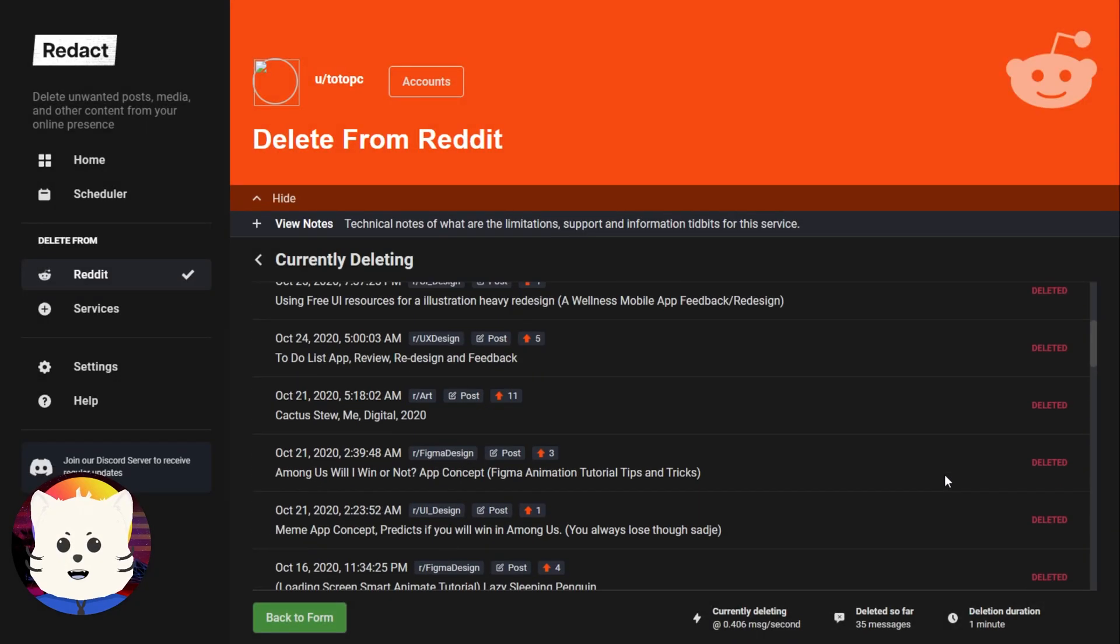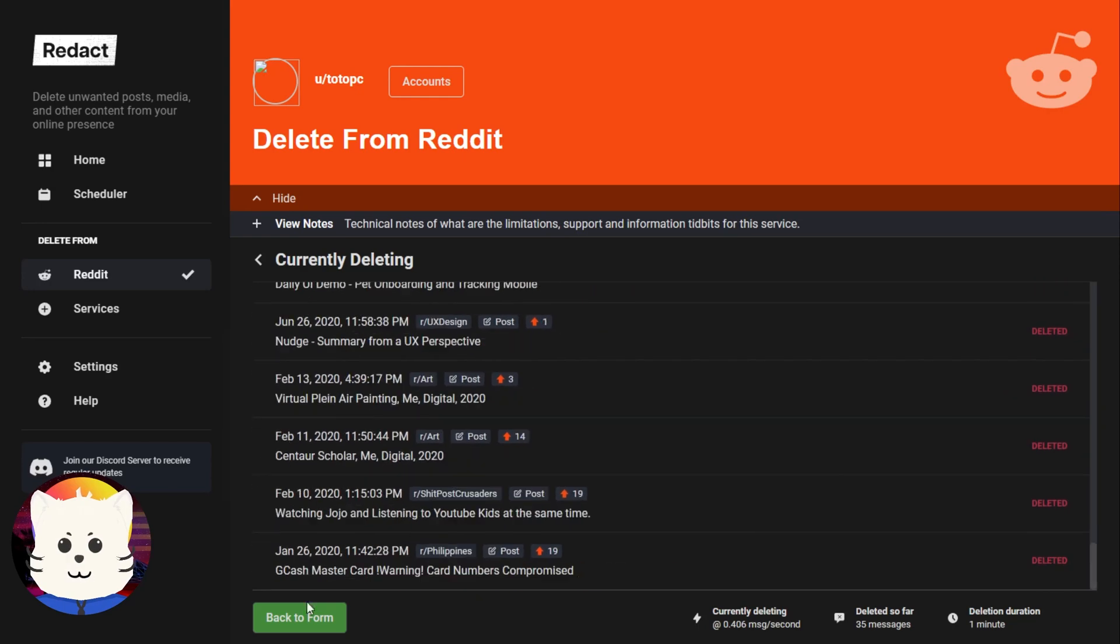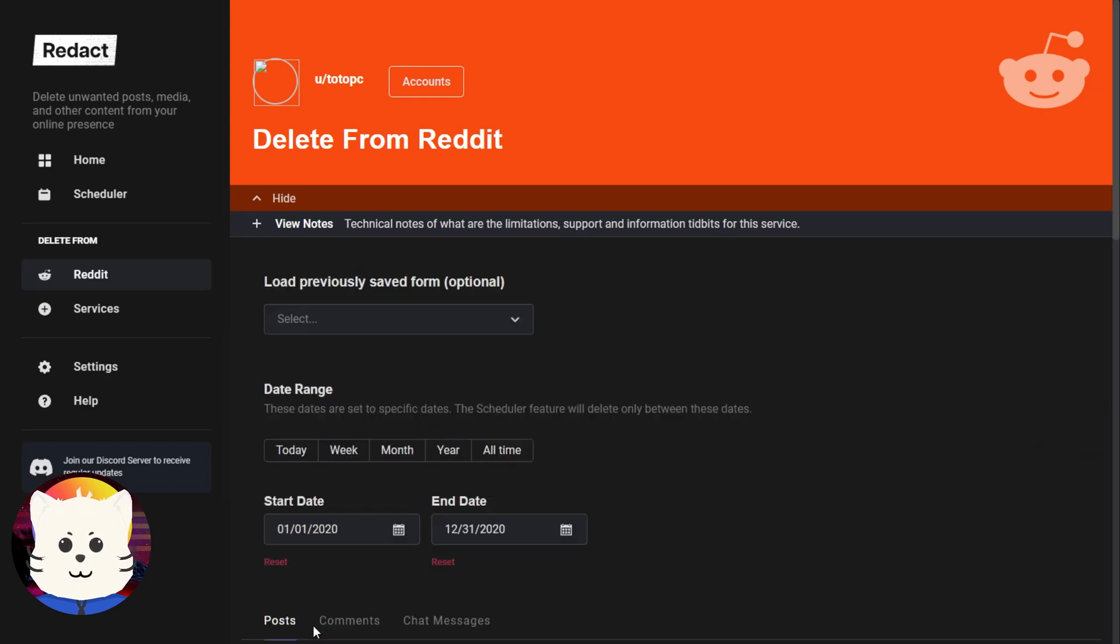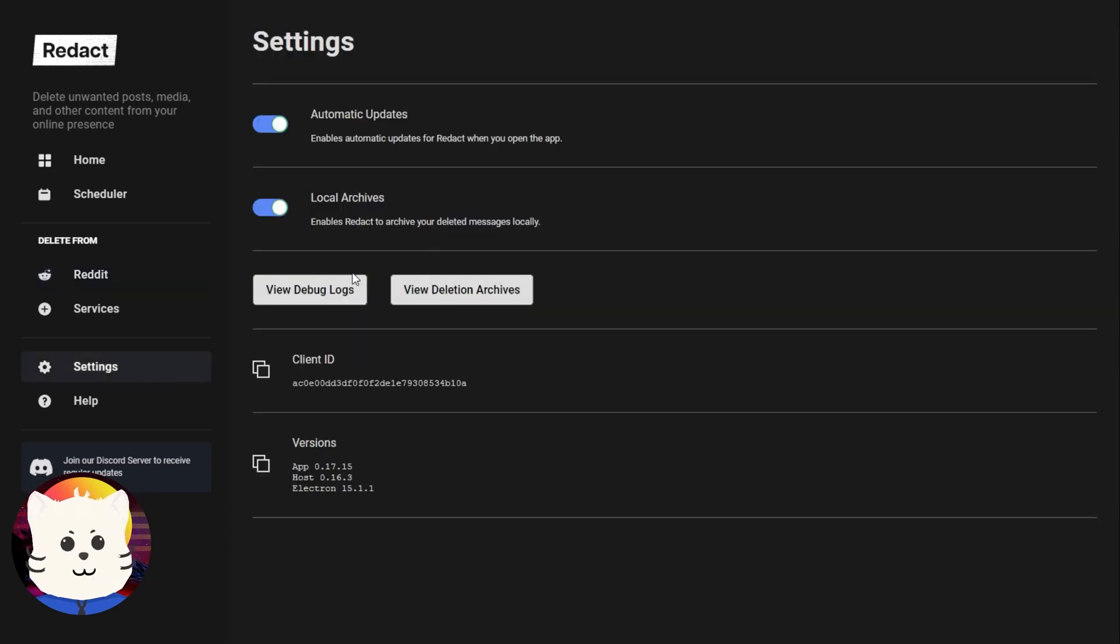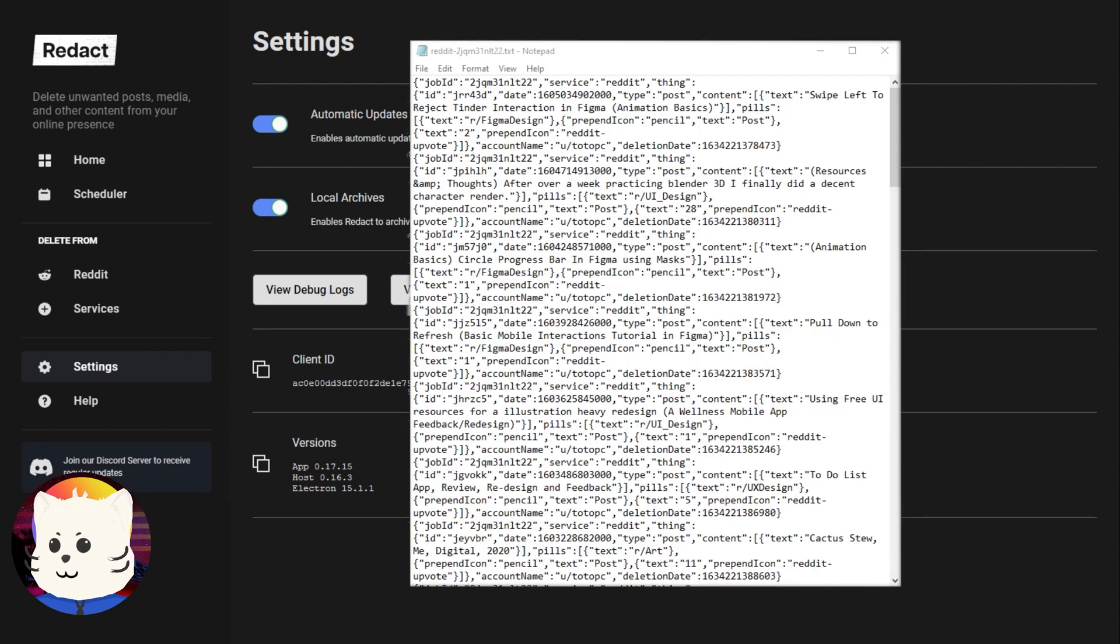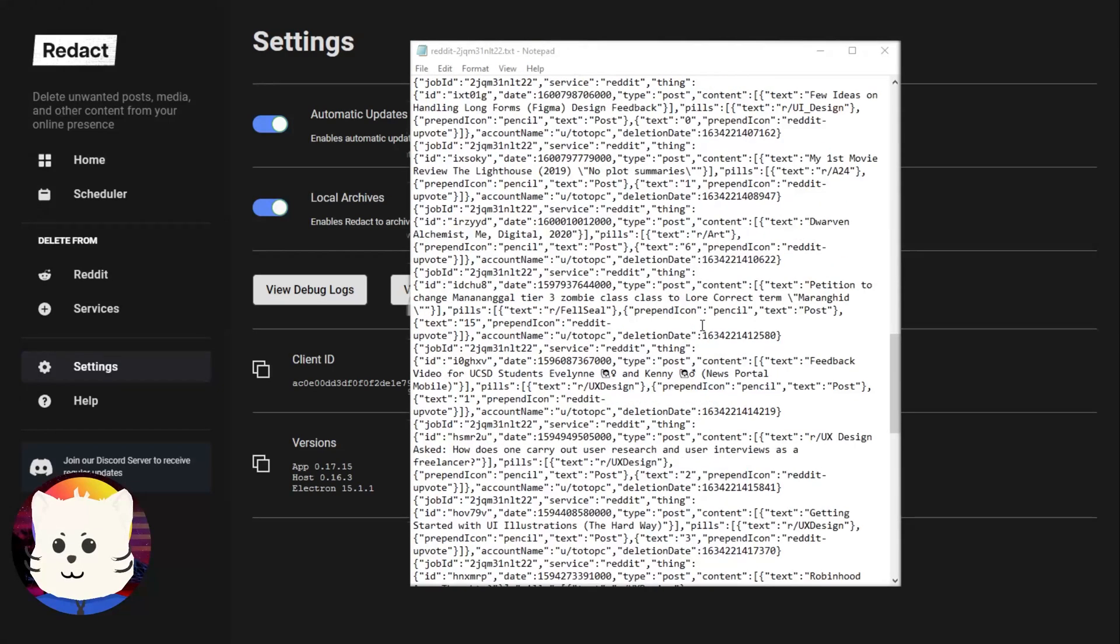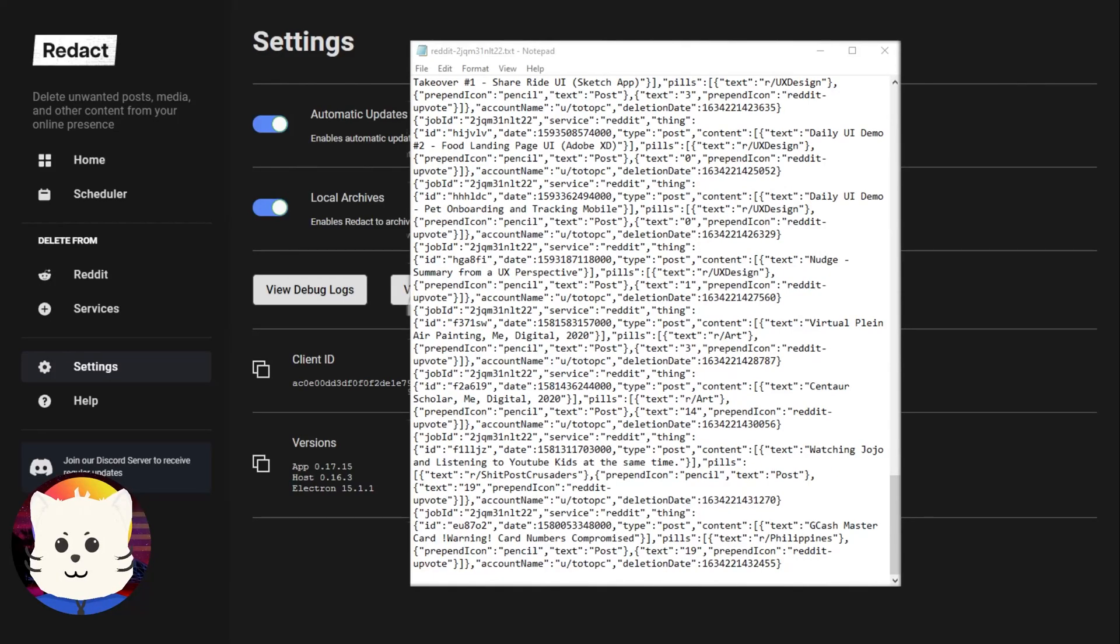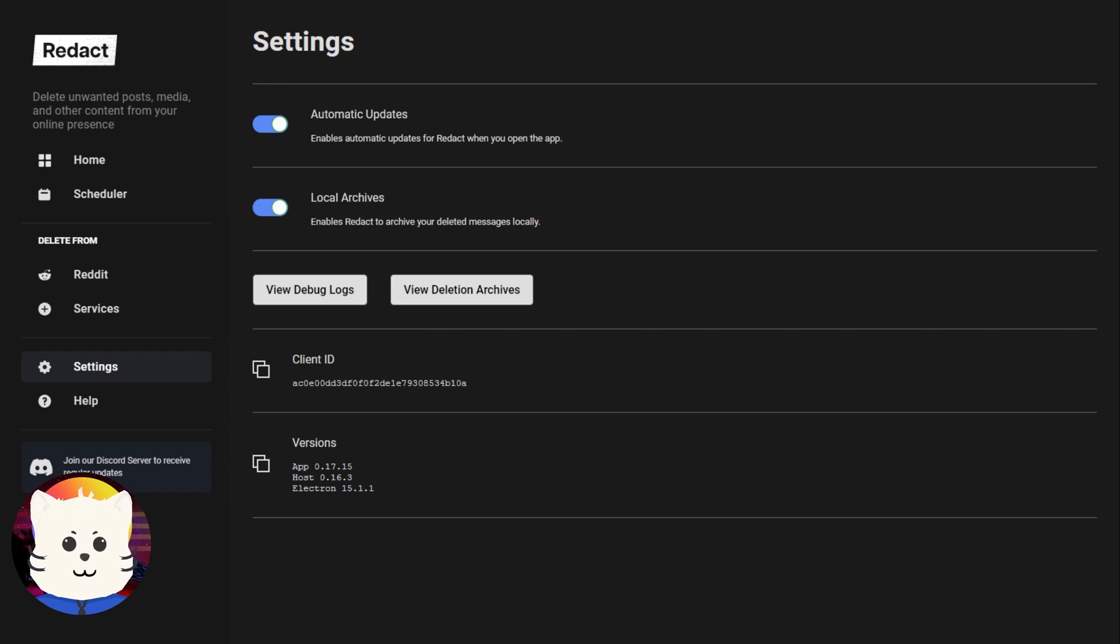And we can see that these are the things that we have deleted right now. So we can go back to the form. So if you want to check the logs that we have deleted on that day, we can just go to the settings and just view deletion archives. And we can see the Reddit logs. So here's the log for that deletion. It has 15 posts. This is stored on your local storage so you can access it.